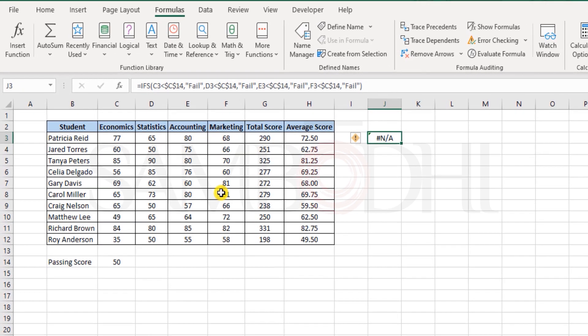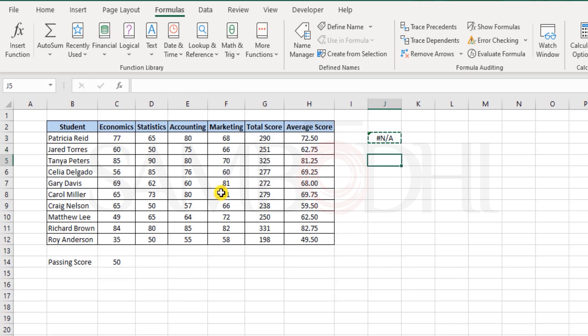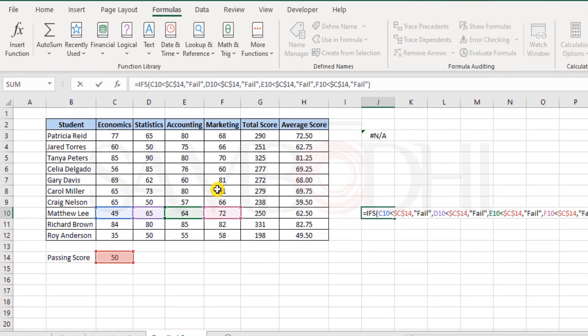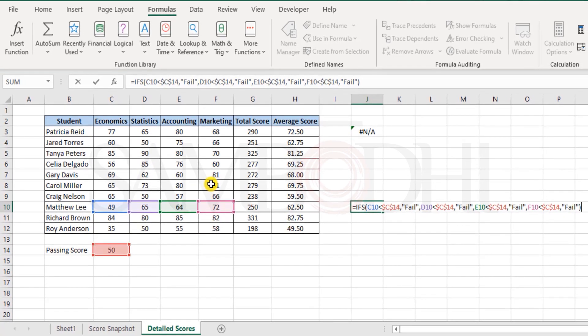Here it gives you the hash N/A error. Why? Well let me tell you this function did its job. Now if I were to copy this and paste it here, it shows as fail. What exactly happened here?